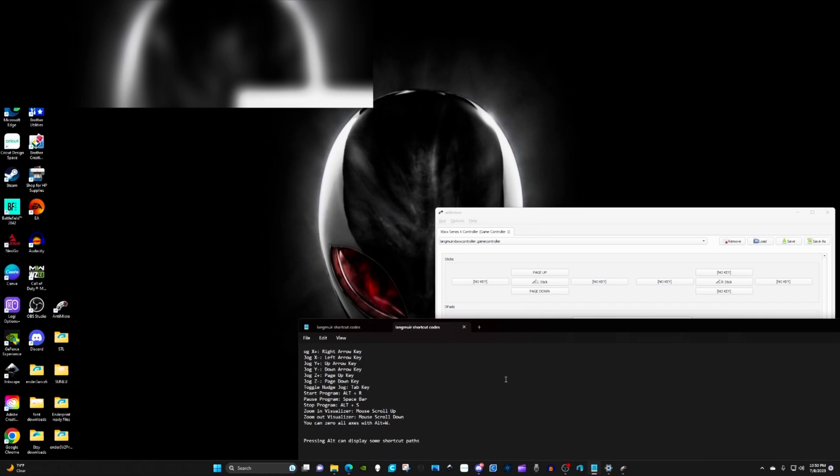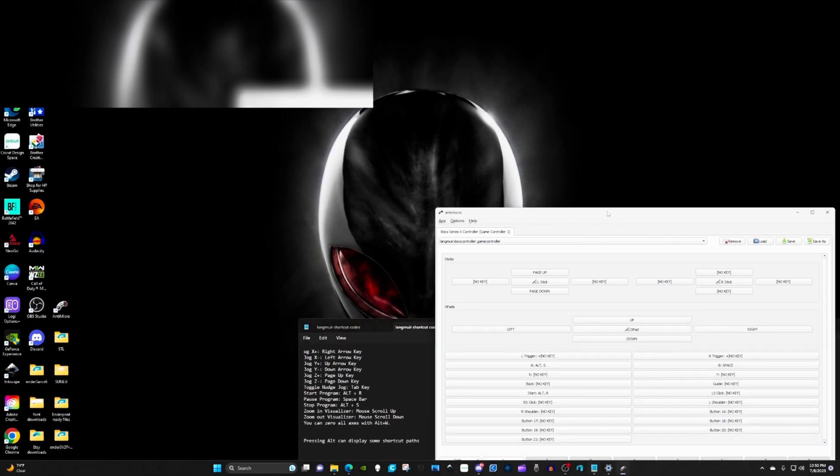Especially if you have big fingers, that little controller that was sent to you is really hard to press those buttons and then remember all these shortcut commands. With the Xbox controller, you can set up the buttons on the controller to do these commands for you.